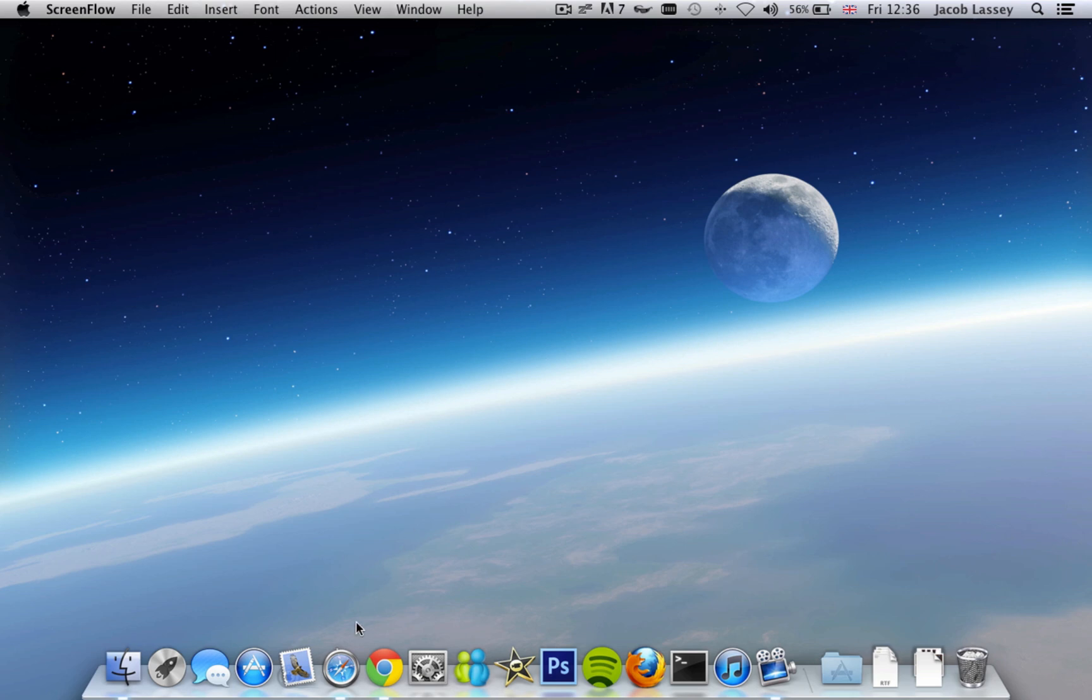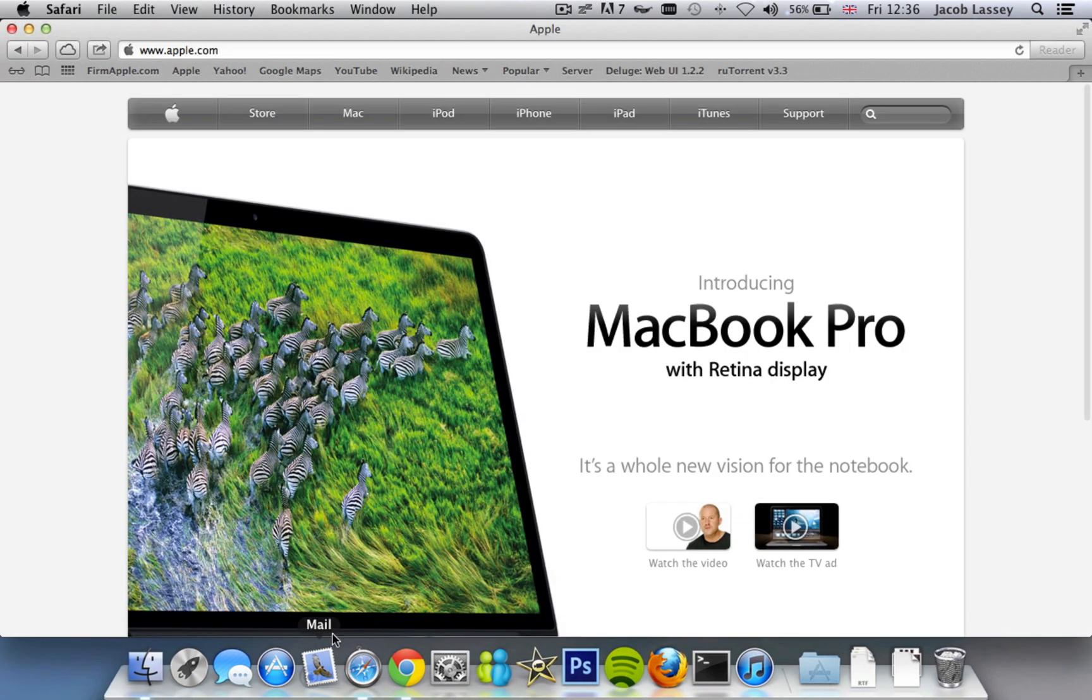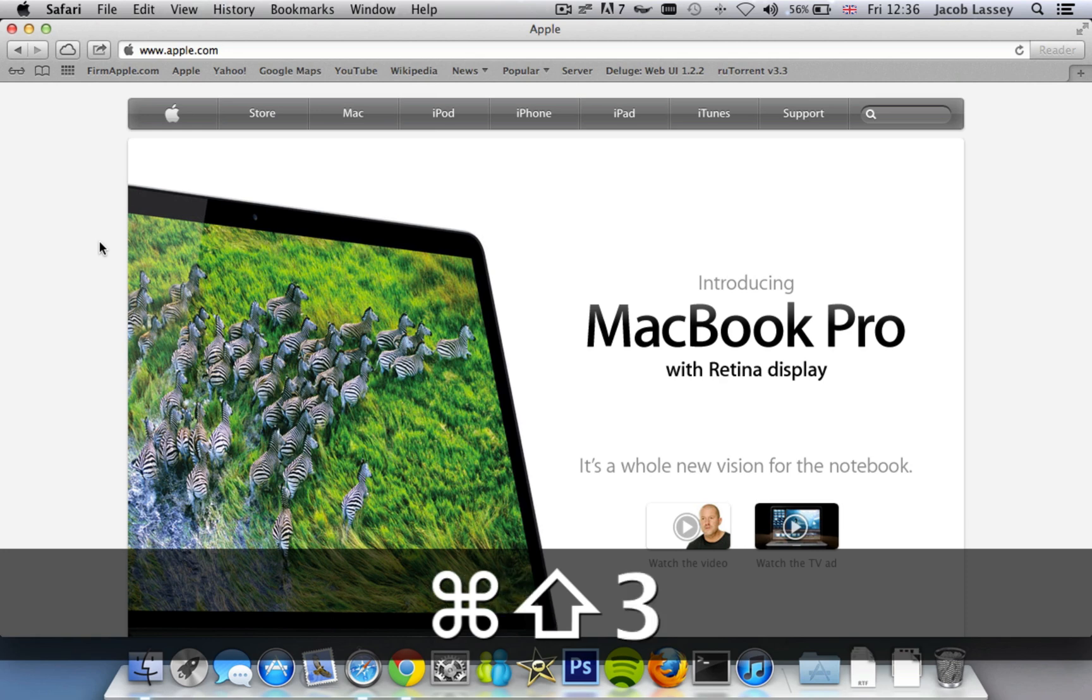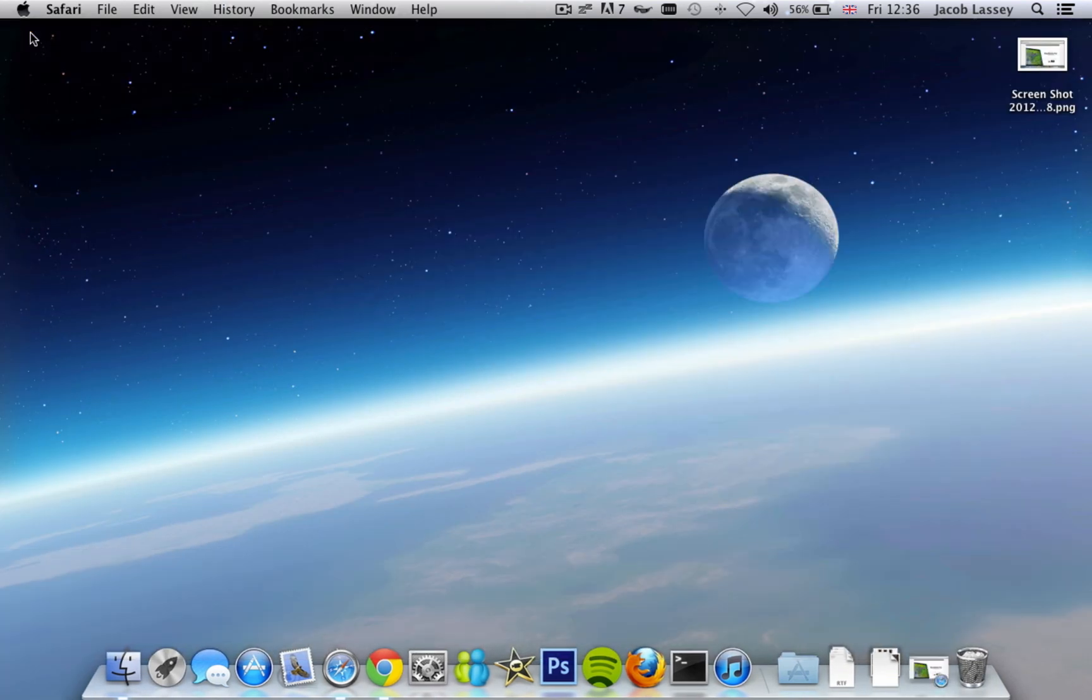So to do this, I'm going to show you on Safari. Press Command Shift and 3, and it creates a little file on your desktop just like that. As you can see there, it's now saved to the desktop.